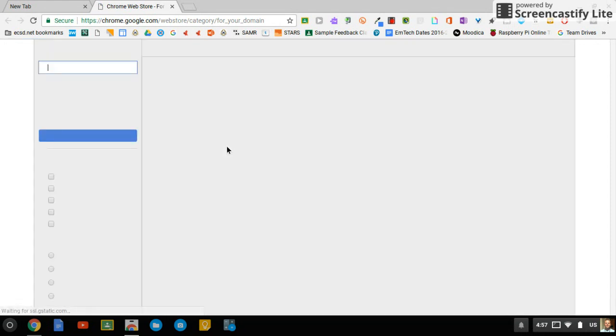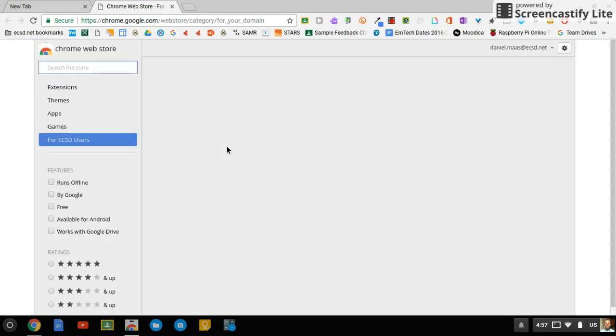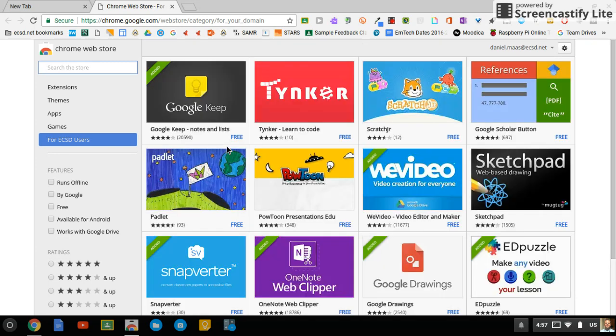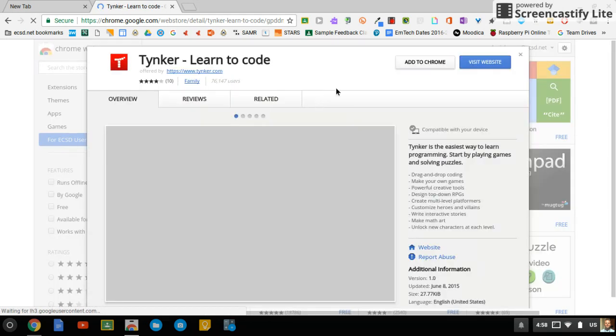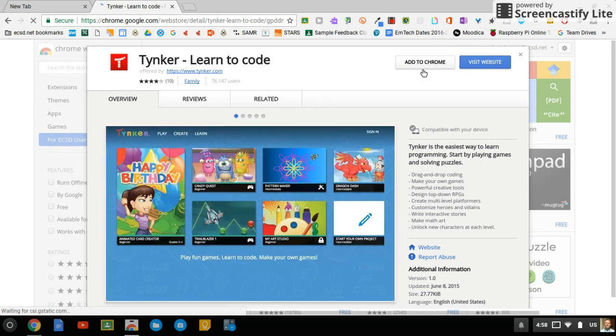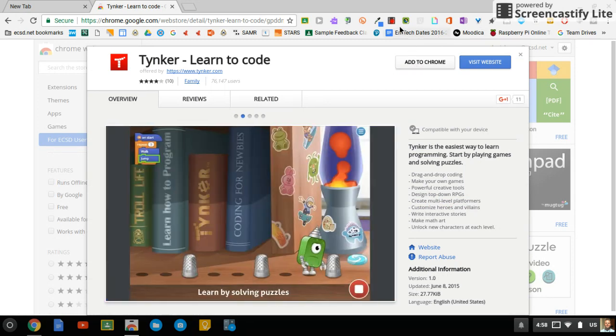From there, it's all the same. Search for or click on links for different apps and extensions, then simply add to Chrome just like you do with any other app or extension.